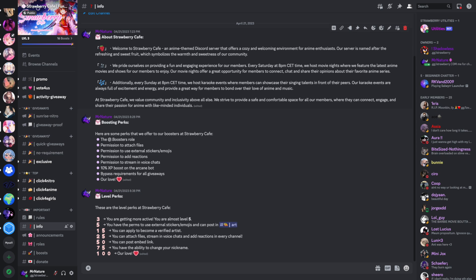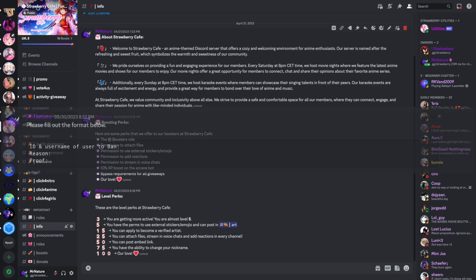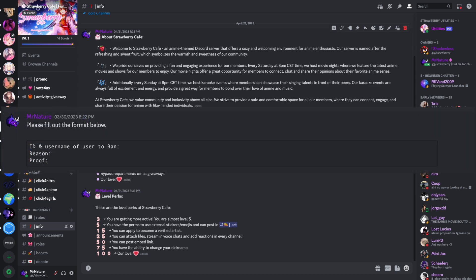The last part of this video is about Ban Requests. Not every staff member has the permission to ban people. That's why you have to make a private channel called Ban Request. Staff without the ban permission can send in this channel a request to get someone banned. The higher staff can decide and ban the person. I suggest you pin a format at the beginning of that channel that staff can fill in, like the example.